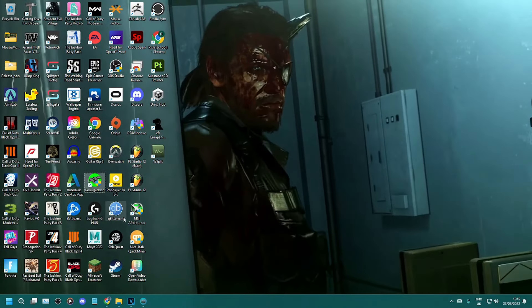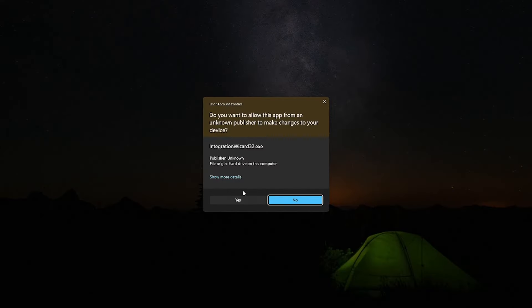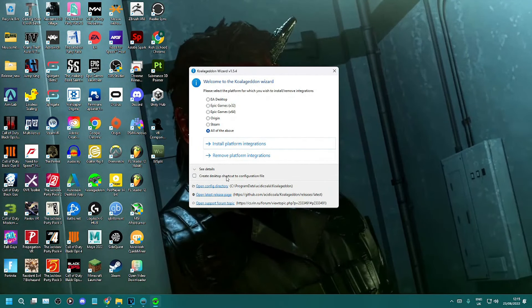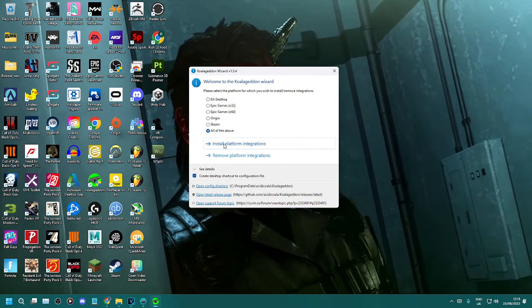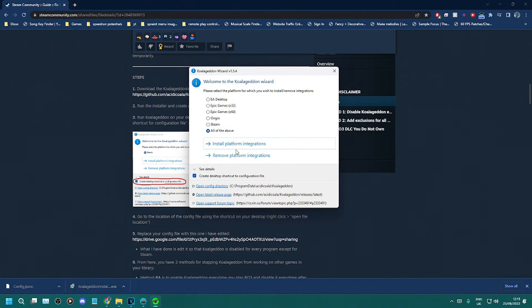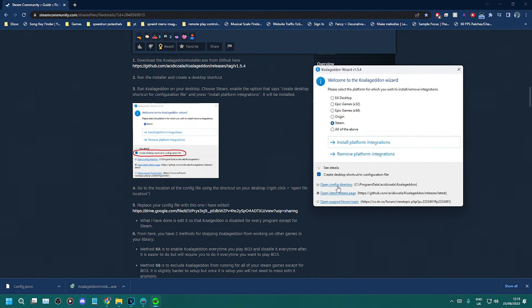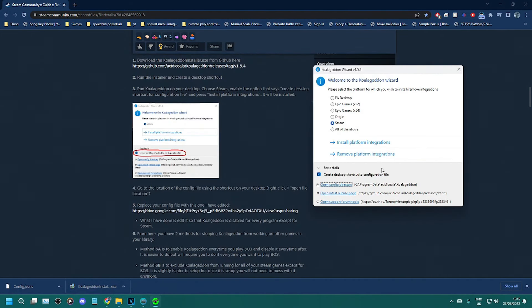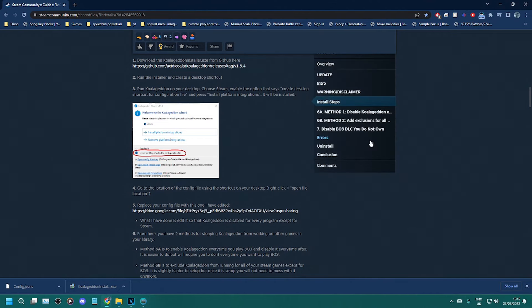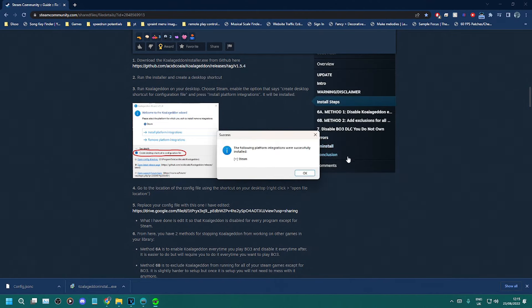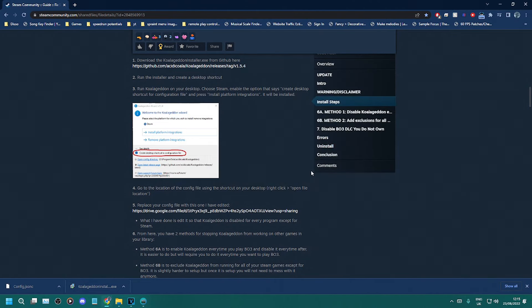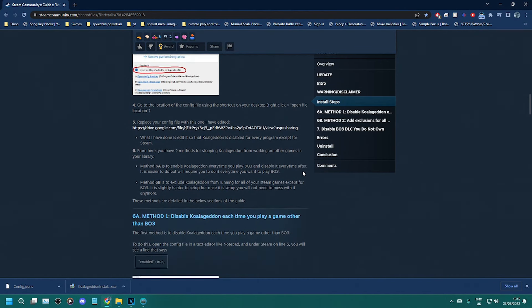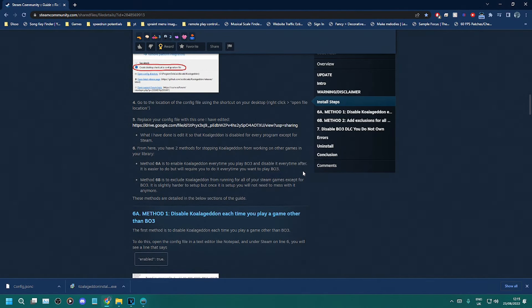After that, go to your desktop and check for the Koalageddon application. Run it and make sure you select Steam and click create desktop shortcut for configuration file. Also click open config directory to make things slightly easier and just keep that open or minimize it for later. Once you've done that, click install platform integrations and then click OK, and it should be installed correctly.